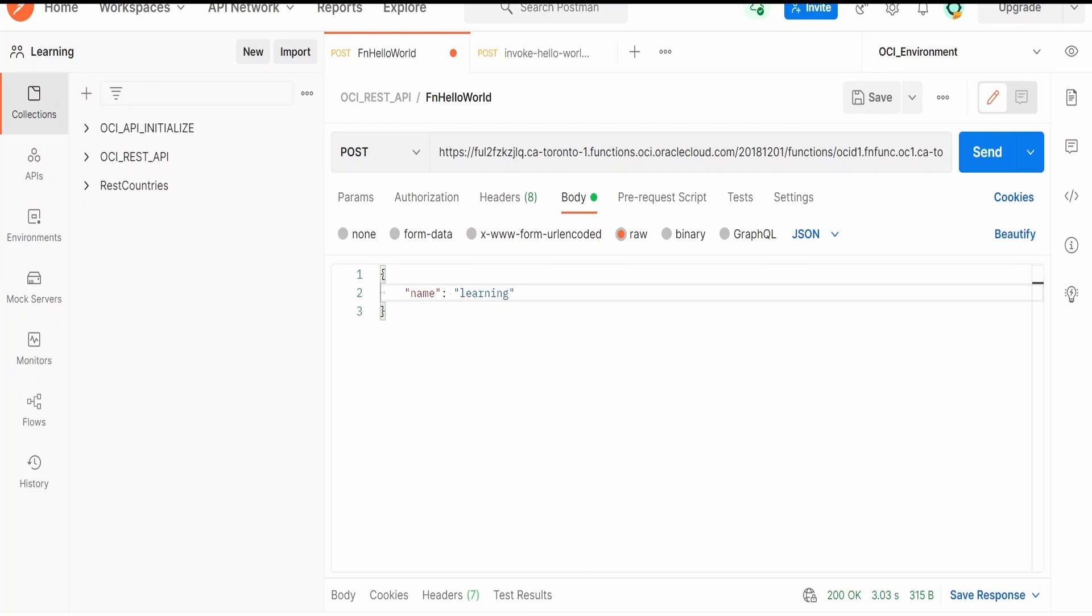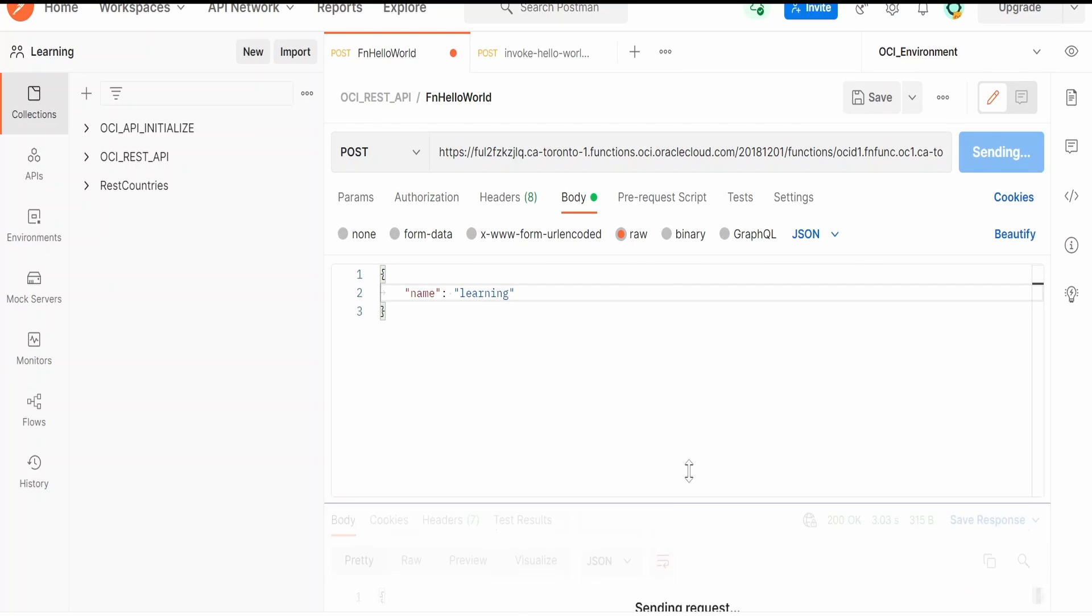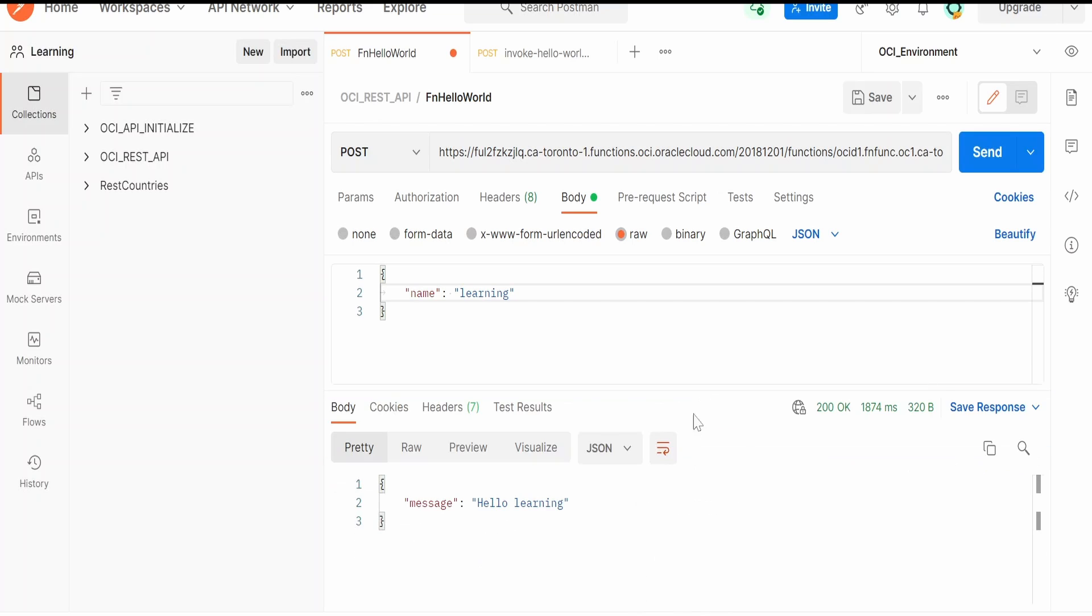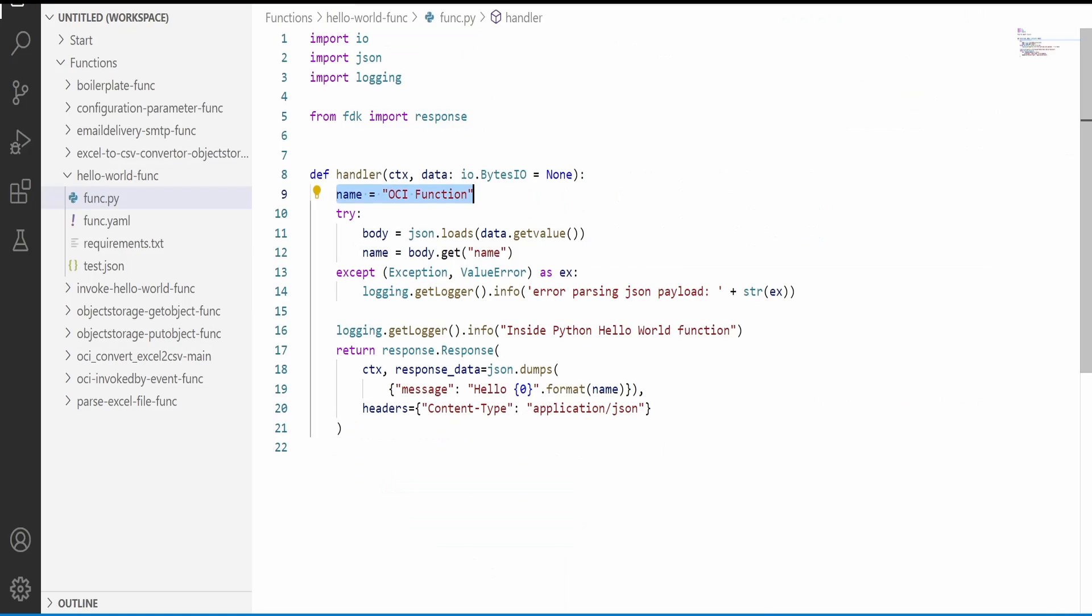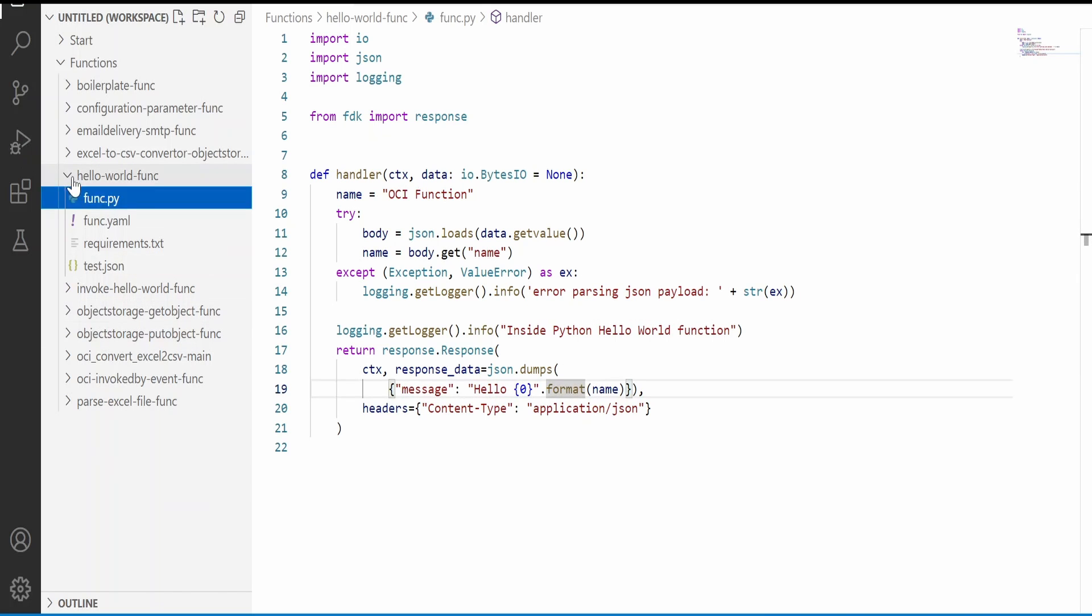I am here in Postman. Let us first check this function by calling from this client. I am getting the message hello learning, that is exactly what this returns: hello and the name.